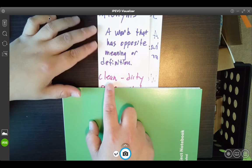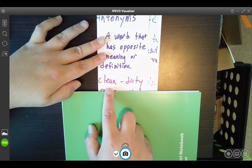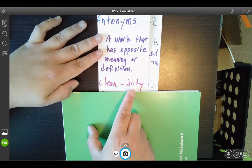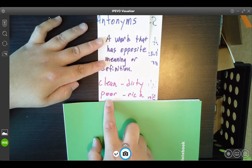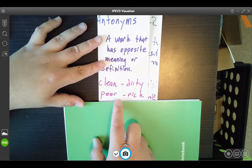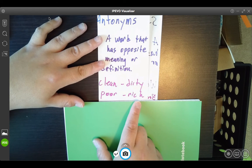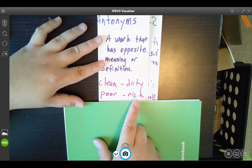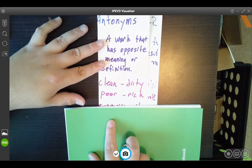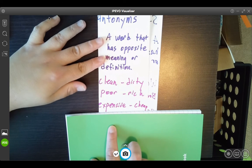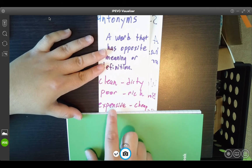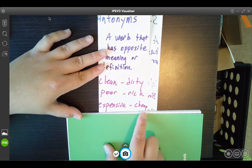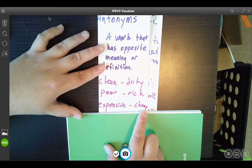If something is clean, the opposite or the antonym of clean is dirty. If a character was poor, then magically, maybe later in the story, he becomes rich — opposite, poor to rich. Expensive or cheap: the shoes can be really expensive, or the shoes can be really cheap. Those are antonyms. They are opposites.